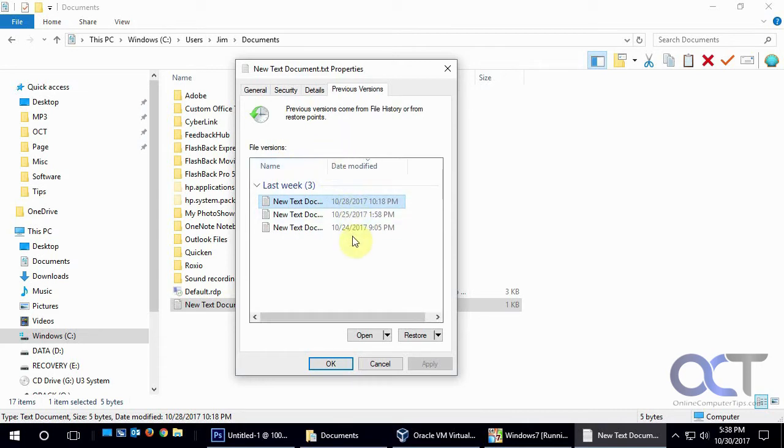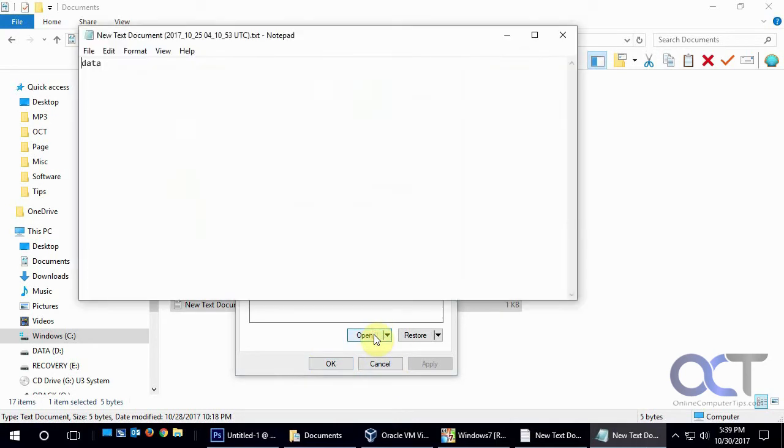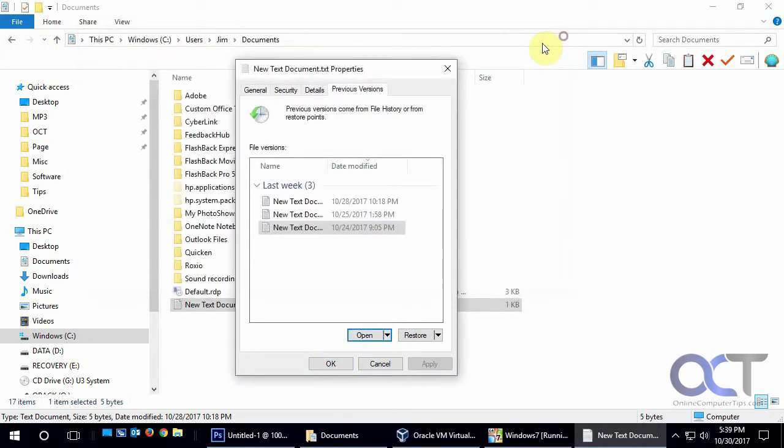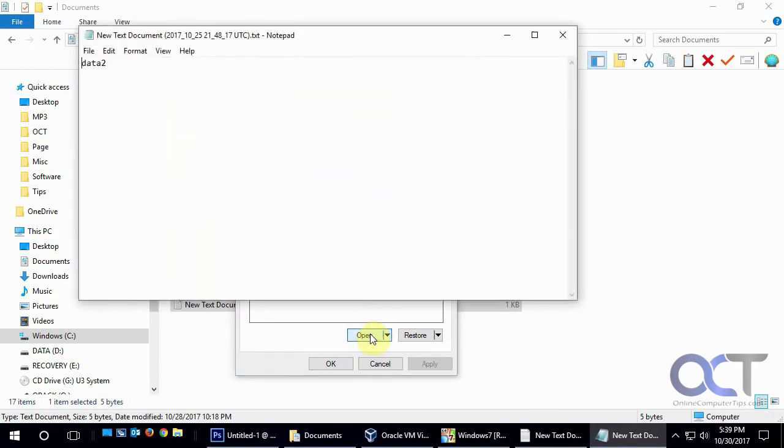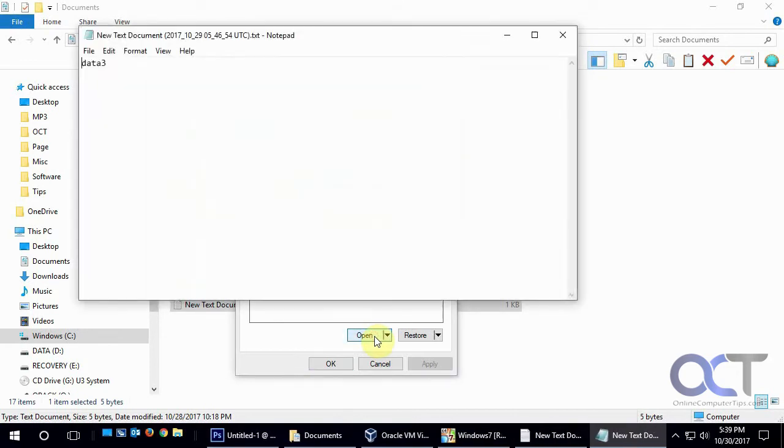and here's the dates. So if we open up one from 10/24, click on Open, there it's just called Data. And then the version on 10/25, we click on that, it was changed to Data 2 for the text in there. And then 10/28, which would probably be the one we just looked at, so Data 3.